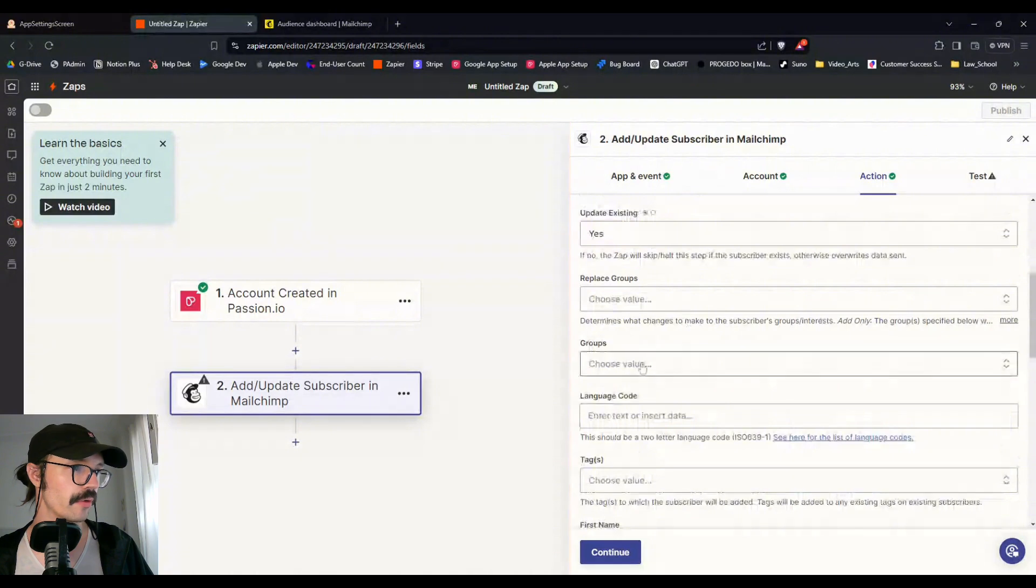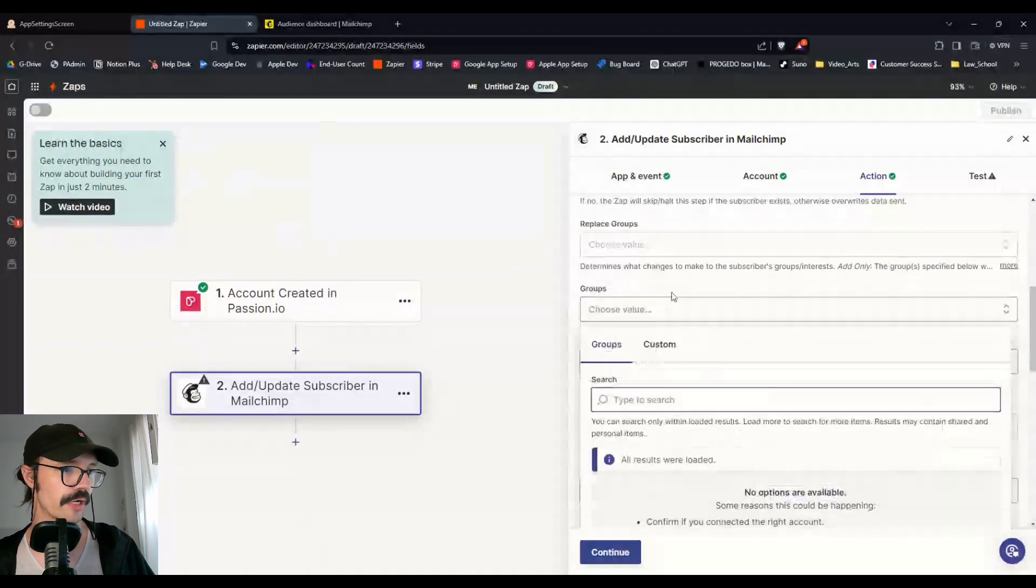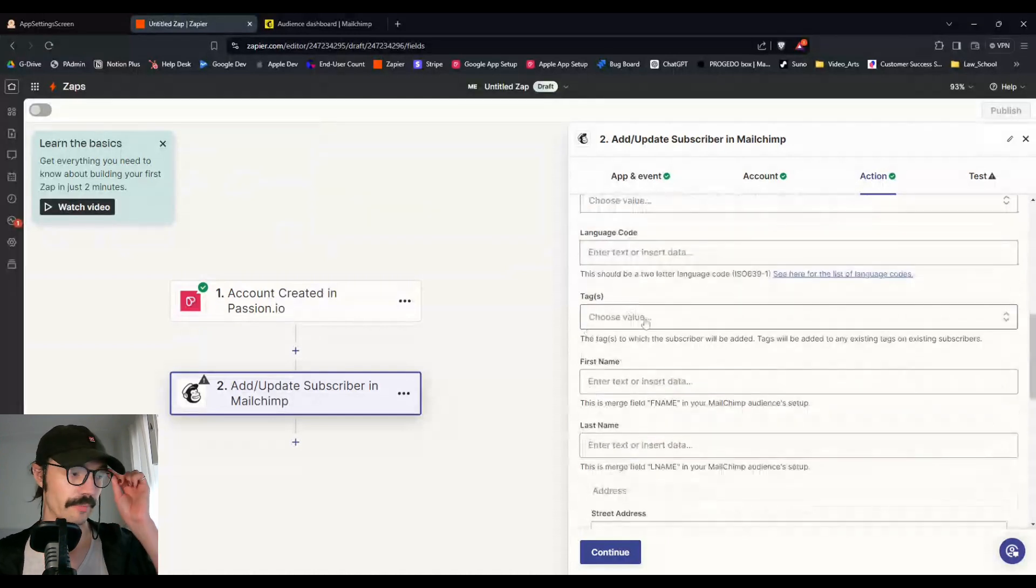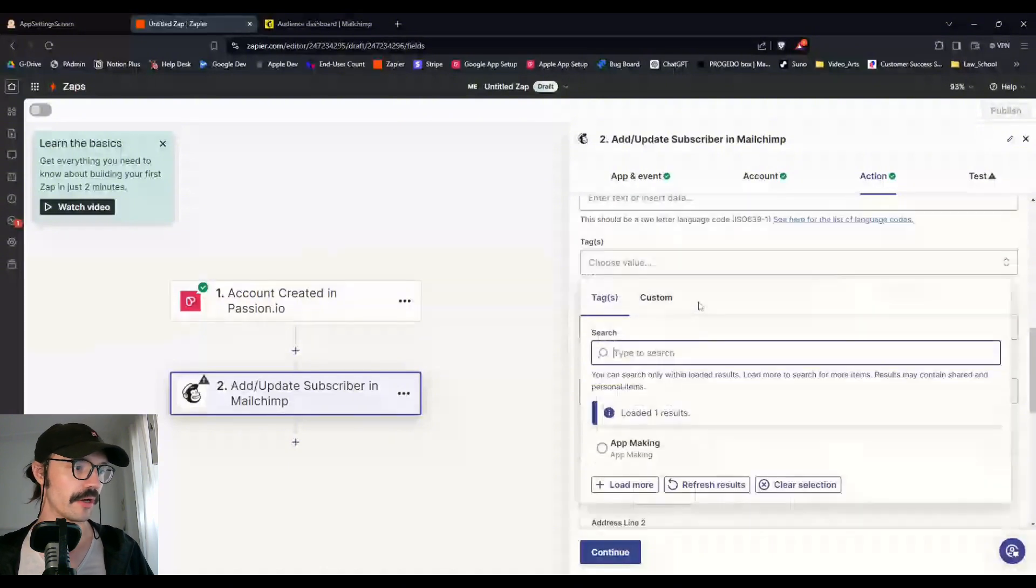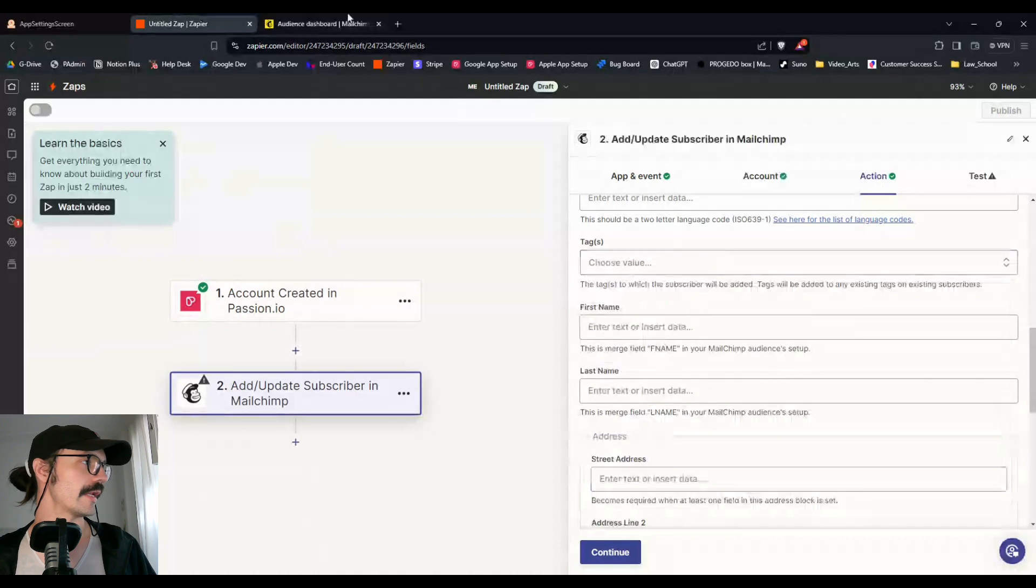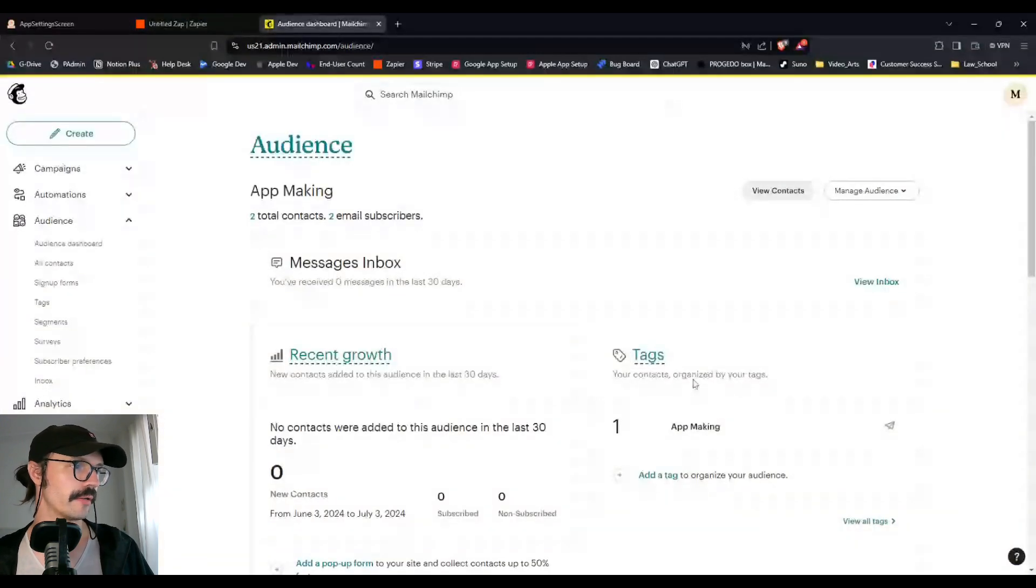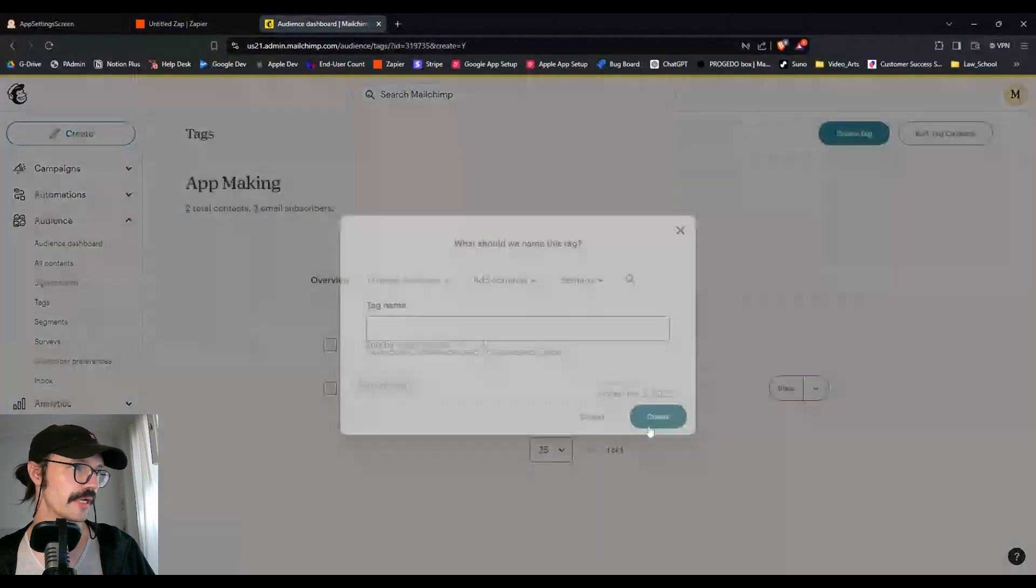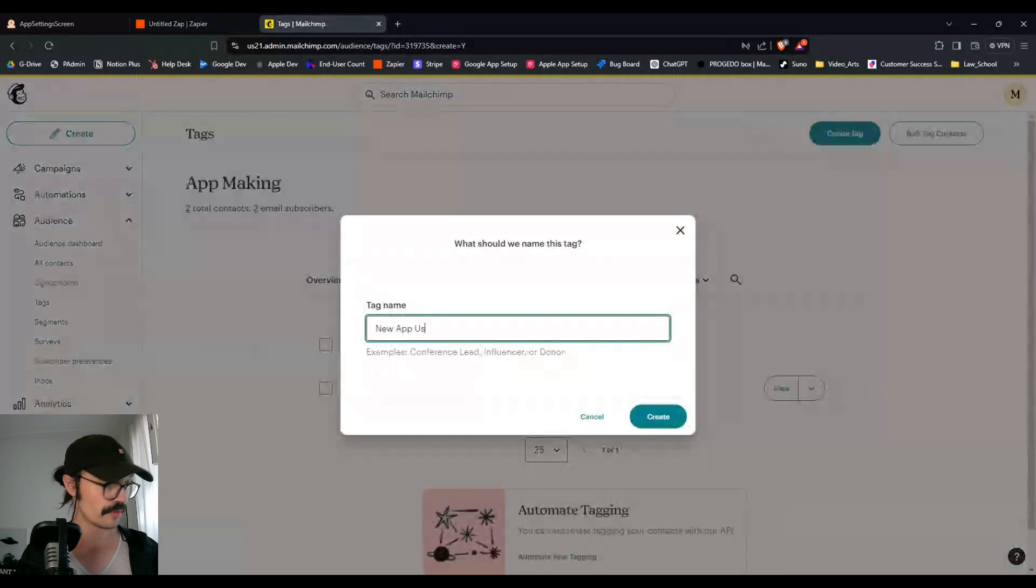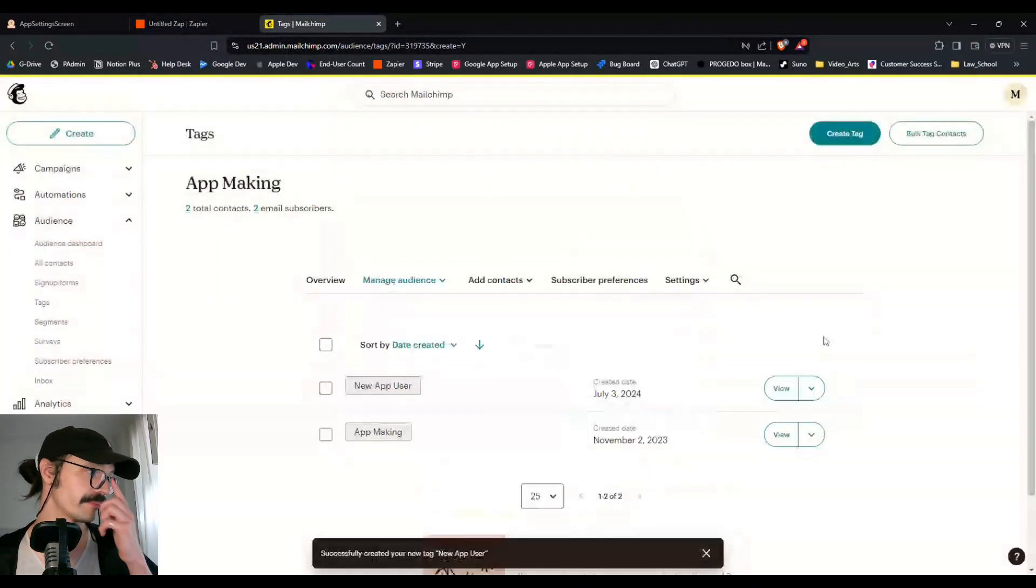And then if we come down here, we don't need to do any extra information in terms of groups. You can do this stuff when it gets more complicated. For now, we're going to forget it and we're going to go into tags. This one is the big one. This helps you segment audiences beyond something general like app making.